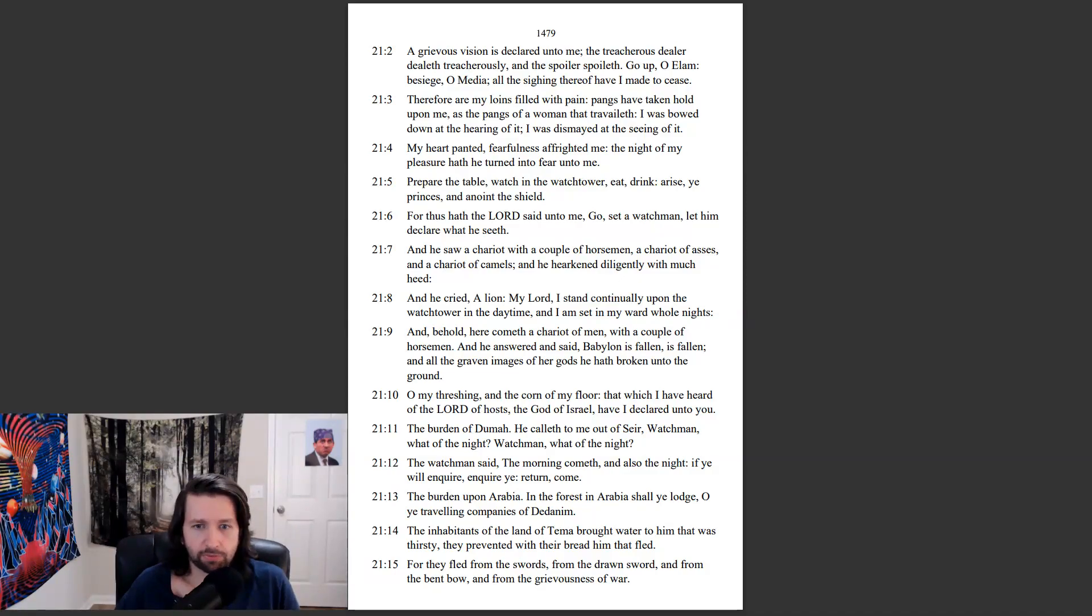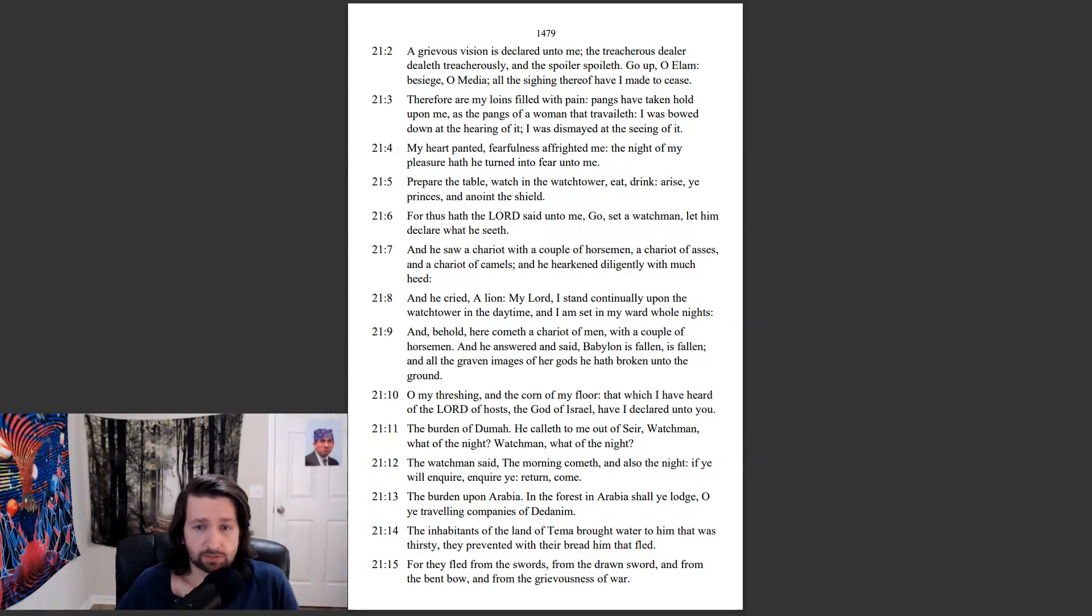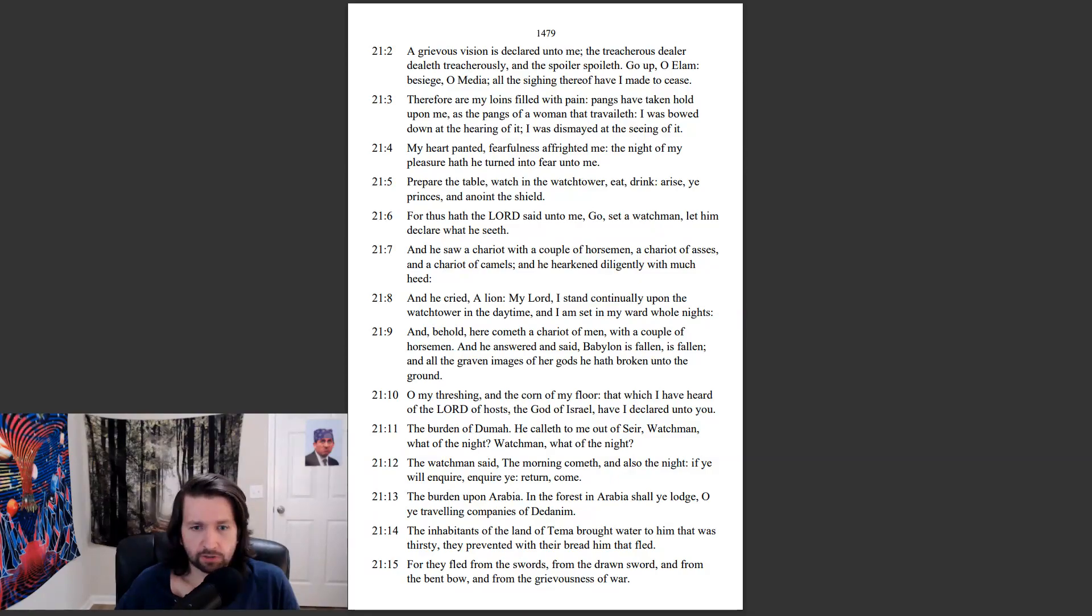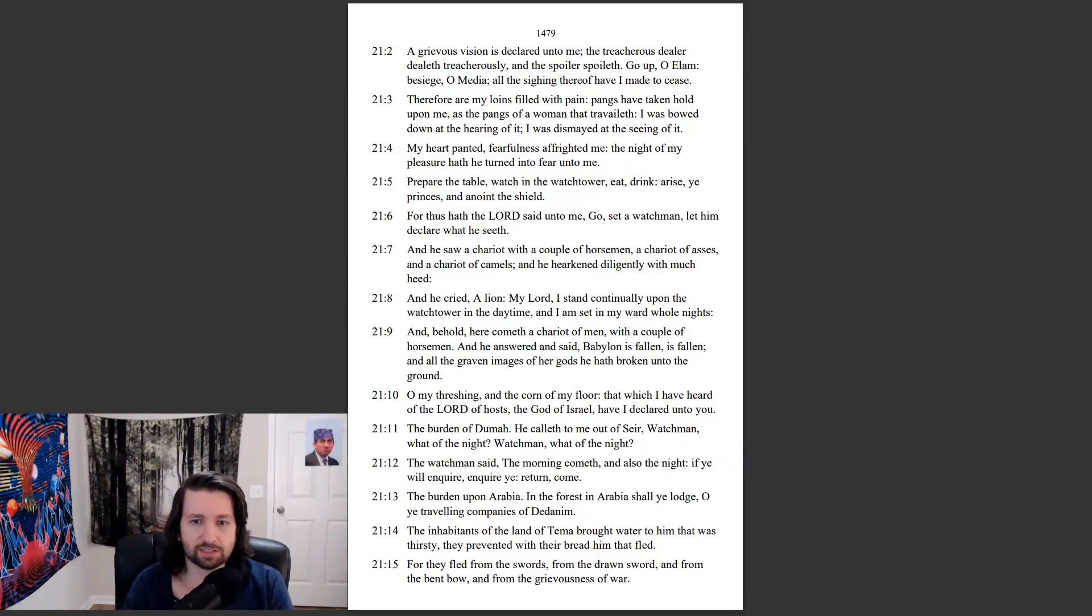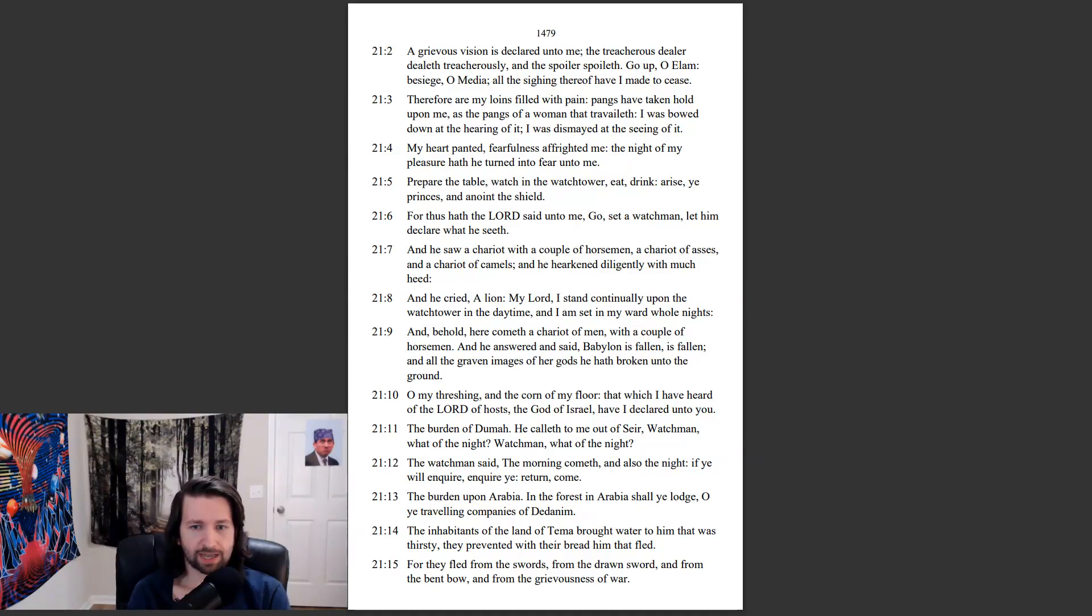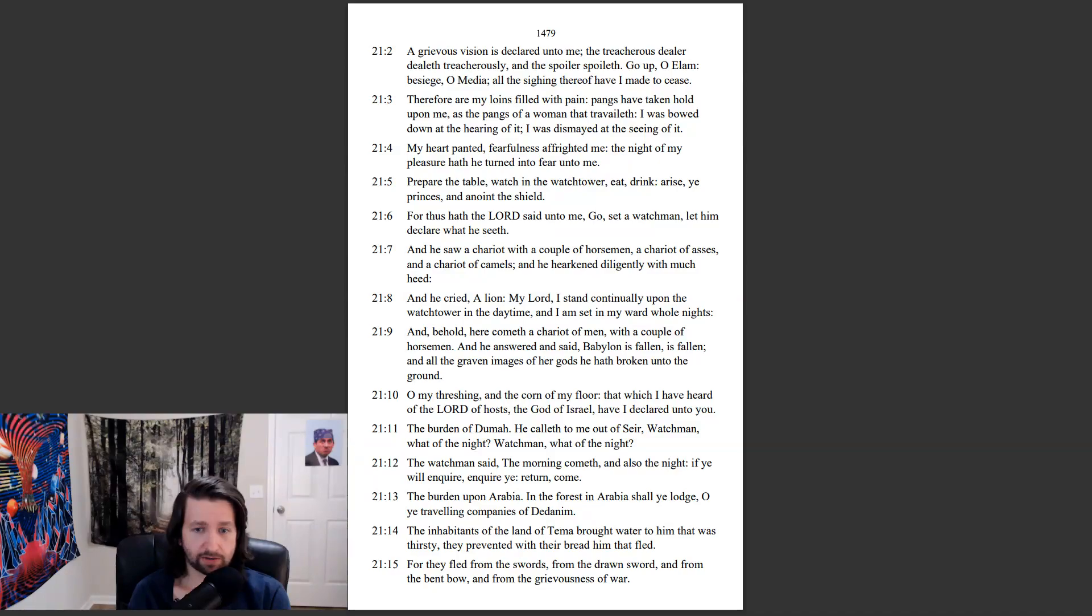O my threshing, and the corn of my floor, that which I have heard of the Lord of hosts, the God of Israel, have I declared unto you. The burden of Duma, he called out, he calleth to me out of Seir. Watchman, what of the night? Watchman, what of the night? The watchman said, The morning cometh, and also the night. If ye will inquire, inquire ye. Return, come.